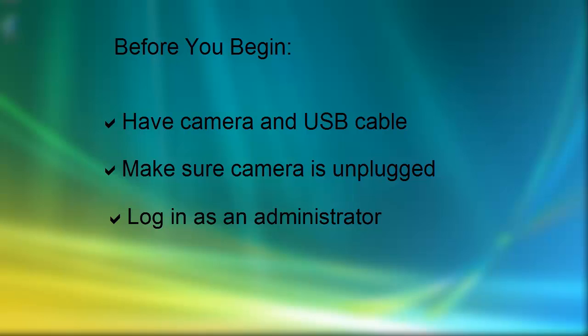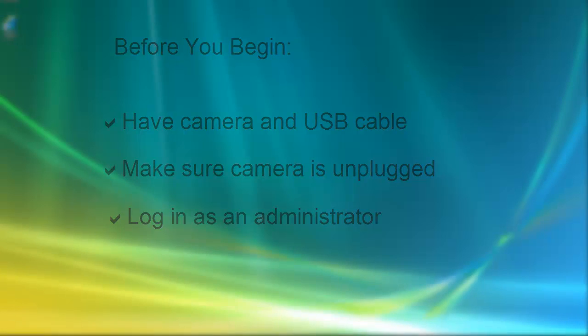Administrators are allowed to install new programs on a computer. If you are unsure if you have administrator privileges, ask your organization's IT person.